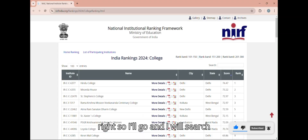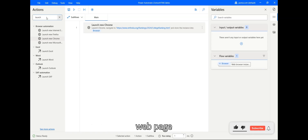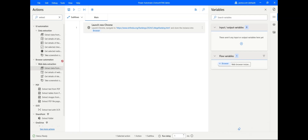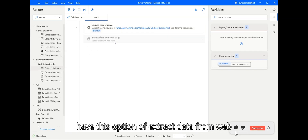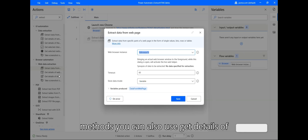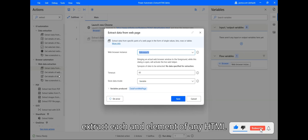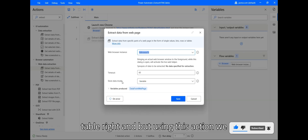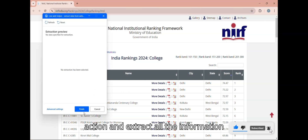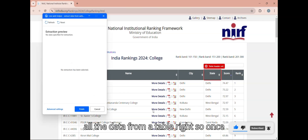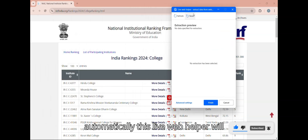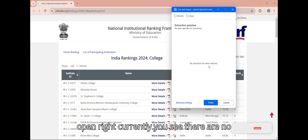I'll search for an option called 'Extract Data from Web Page'. Under browser automation we have this option. Although there are different methods — you can also use 'Get Details of Web Page' and dynamically extract each element of any HTML table — using this action we can directly extract all the data from a table in one go. Once you drag and drop that action, the live web helper will open automatically.